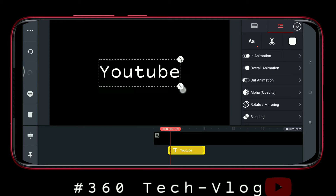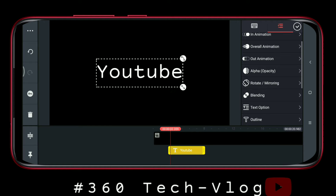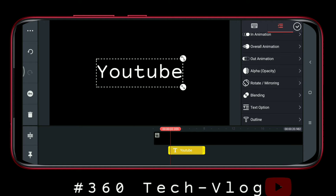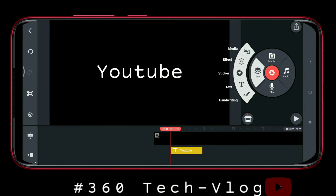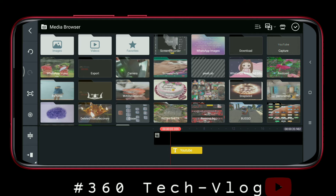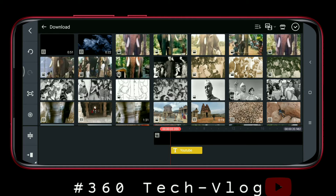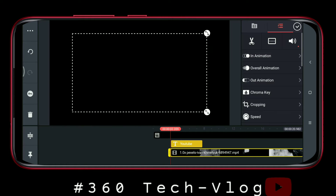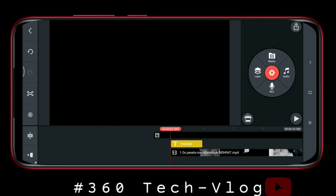You can select the font. You can access it. Click the layer. Click the media.